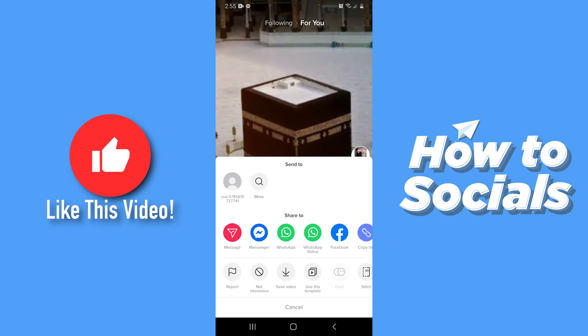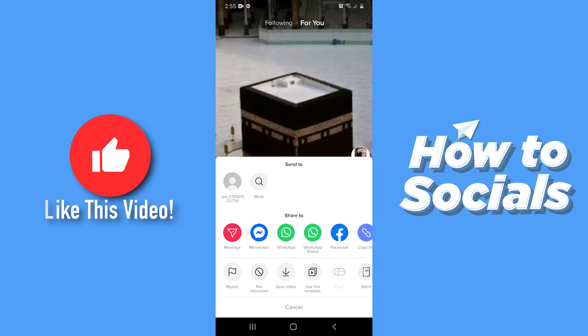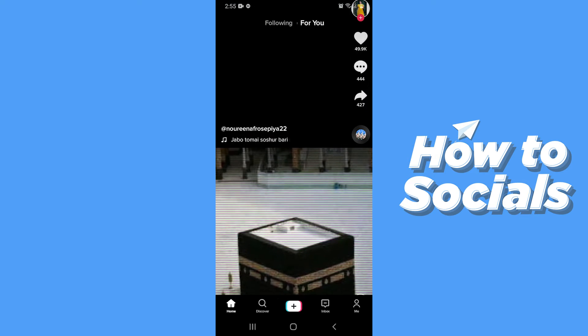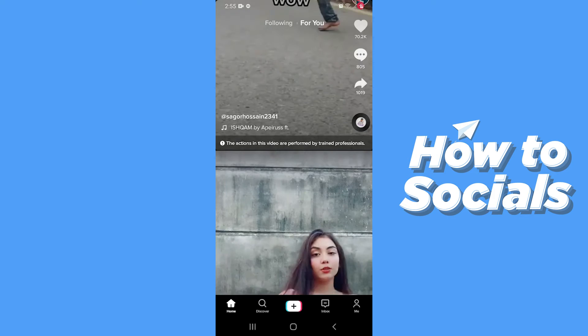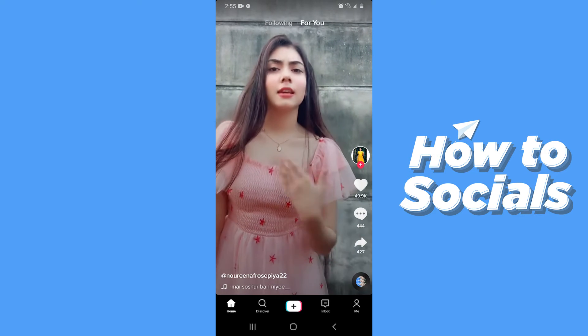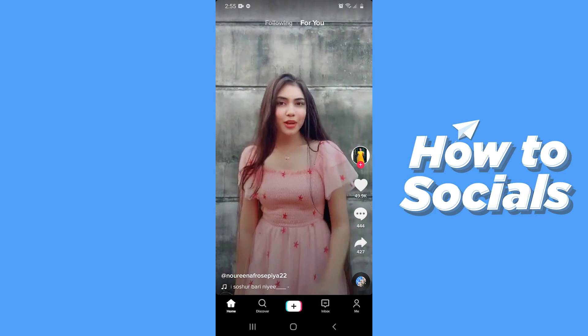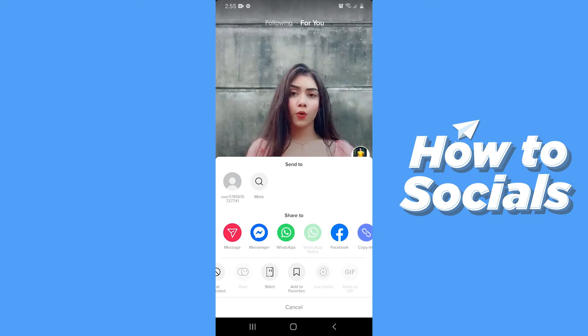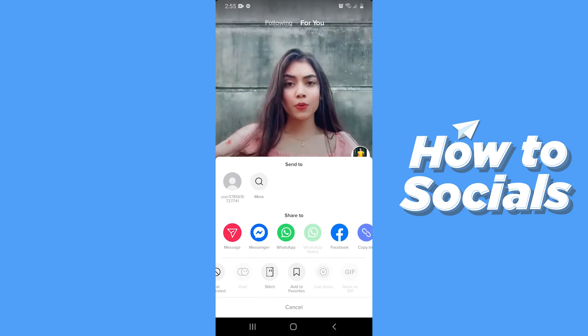But in some videos the save video option is disabled by the account owner. Let me show you an example — in this video the save video option is disabled by the owner.